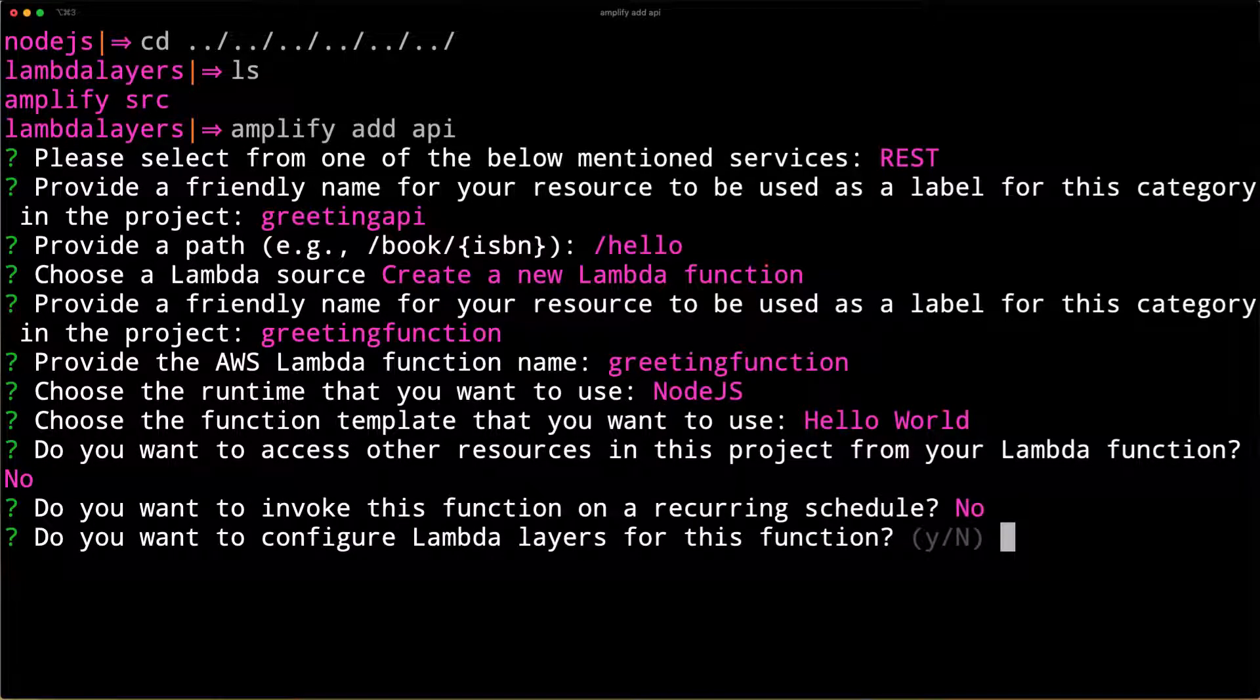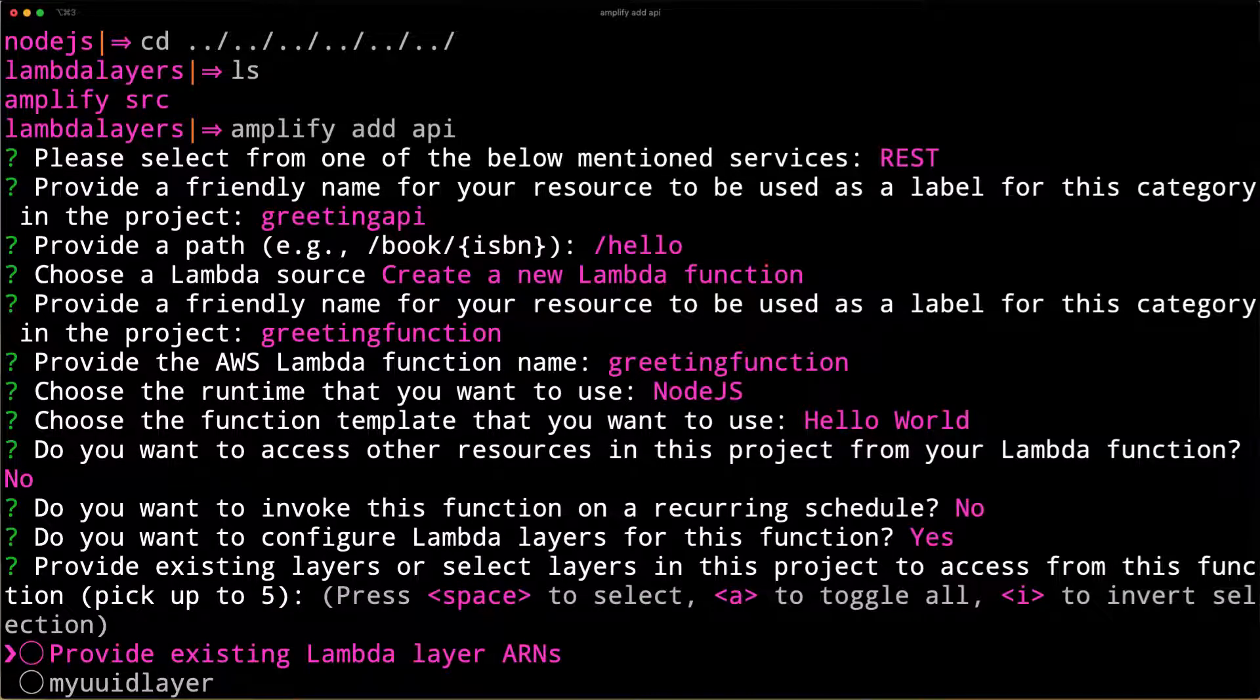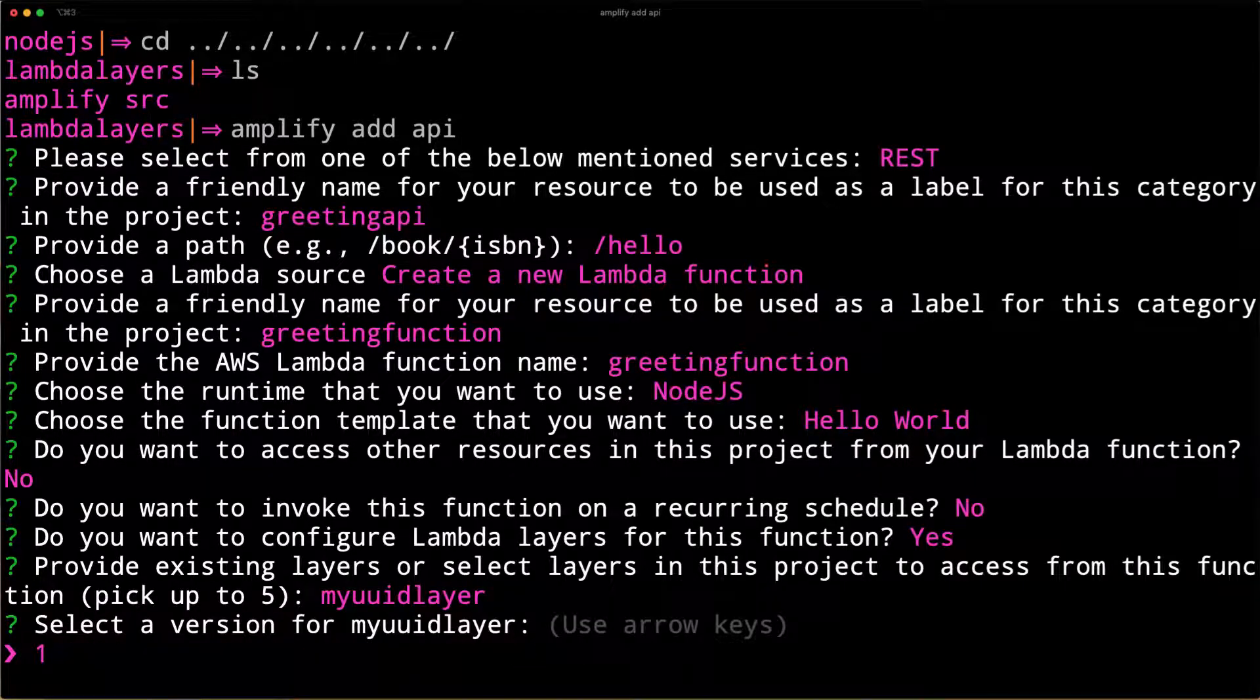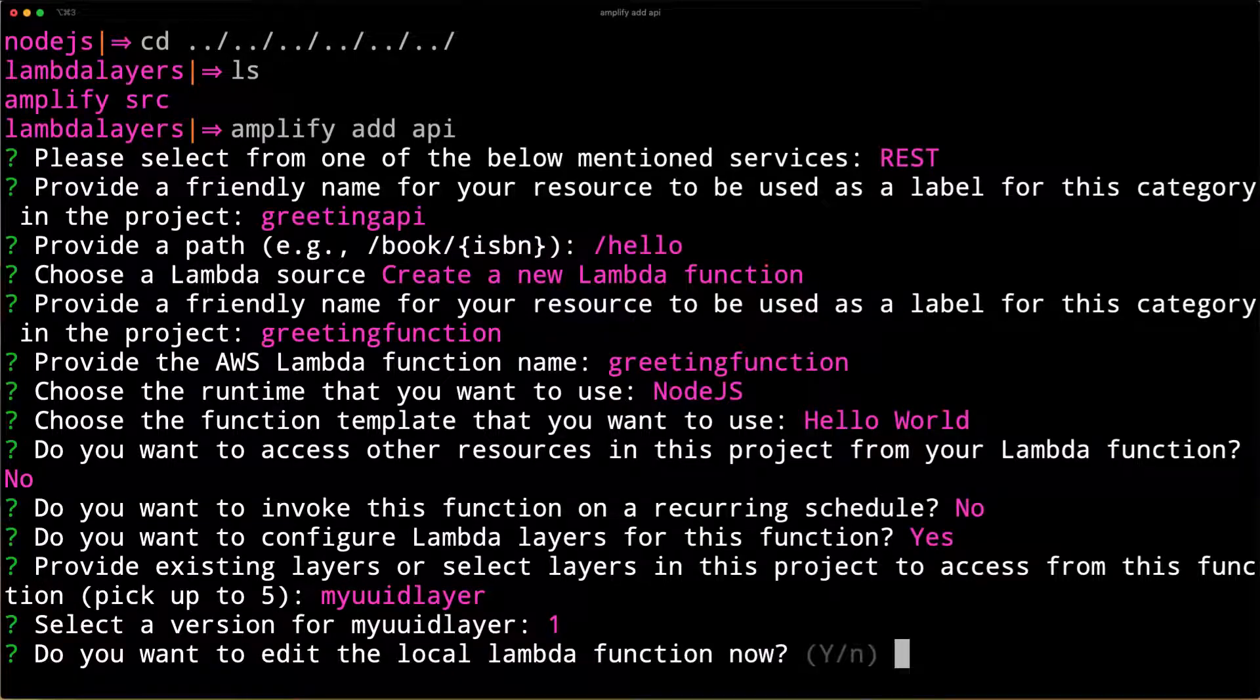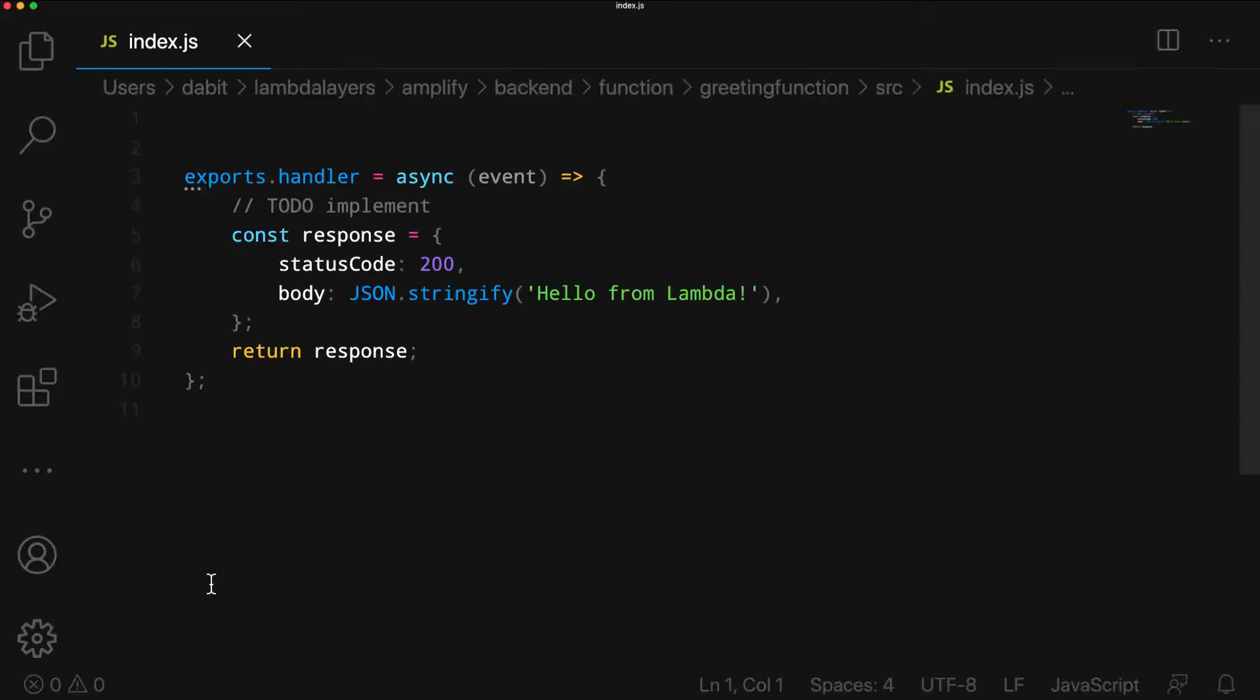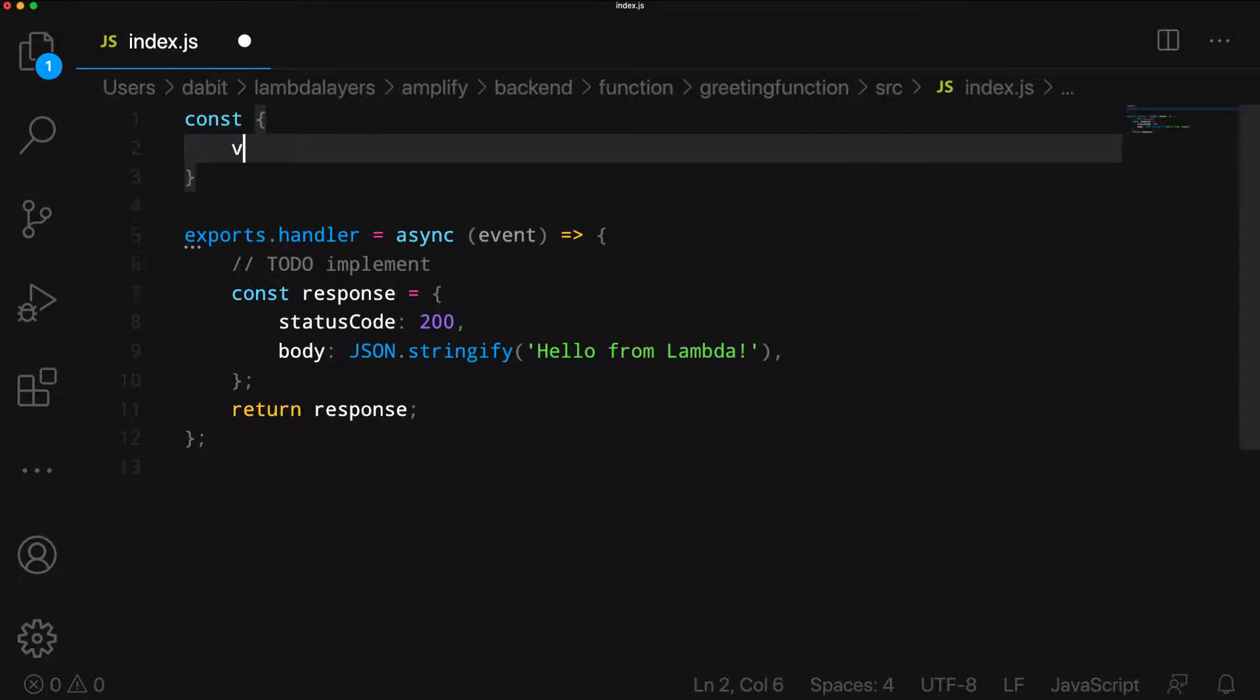When prompted for configuration of Lambda layers for this function, choose Yes. Here, you should be prompted to choose the layer that we created in the previous step. We'll choose Yes when prompted to edit the function. Here, we can require the UUID library from the associated layer.